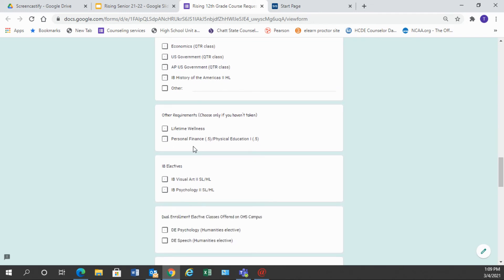In the other requirements, you will only need to choose a class in this section if you have failed wellness or if you failed PE personal finance. If you have passed these courses, please leave this blank. You may not take them again. You only can earn one credit in those classes so you can leave this blank if you have satisfied those graduation requirements.